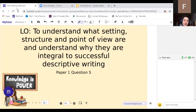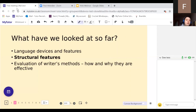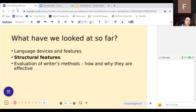Today I'm going to be looking at the descriptive writing question. I looked at narrative writing on Tuesday and I'm looking at narrative writing again tomorrow, just because narrative writing generally seems to be the more popular one. Personally I find it easier because you have the chance to tell a story. In terms of what we've covered so far: question two was language devices and features, question three is structural features, and question four is evaluation of writer's methods. We'll be using language devices and structural features from questions two and three and applying those to our writing.